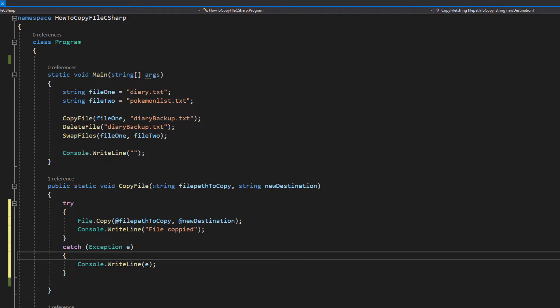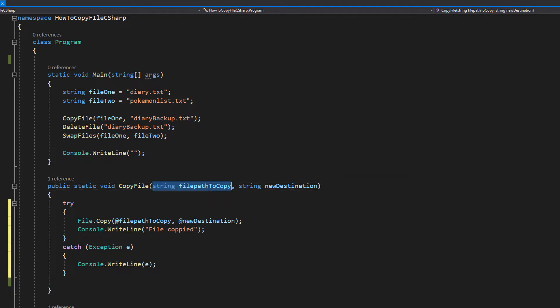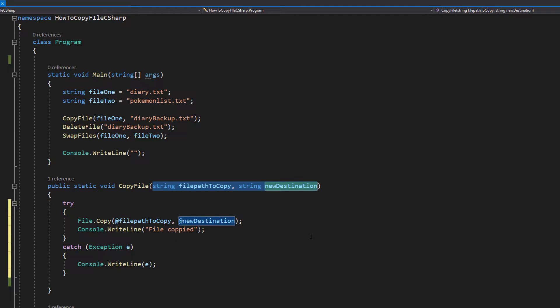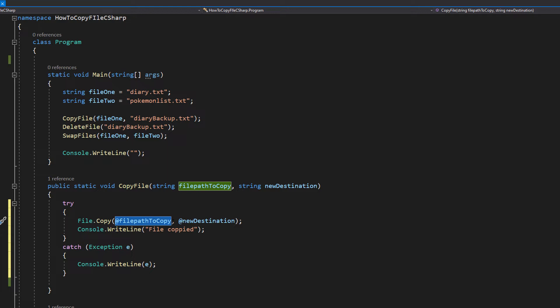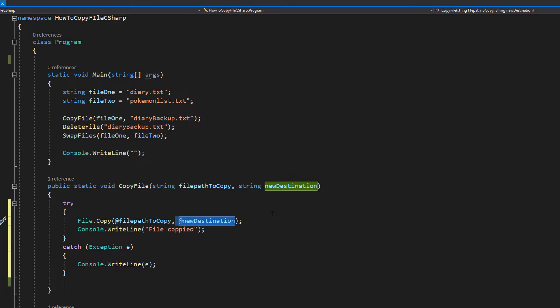Inside the try statement we're going to do file.copy at file path to copy, comma at new destination. So we're going to be passing in our two strings that are our parameters for our copy file function. Essentially the first parameter in the file.copy function is going to be the file path of the file we want to copy, and the second one is going to be where we want to put our new file which is a copy of our other file.